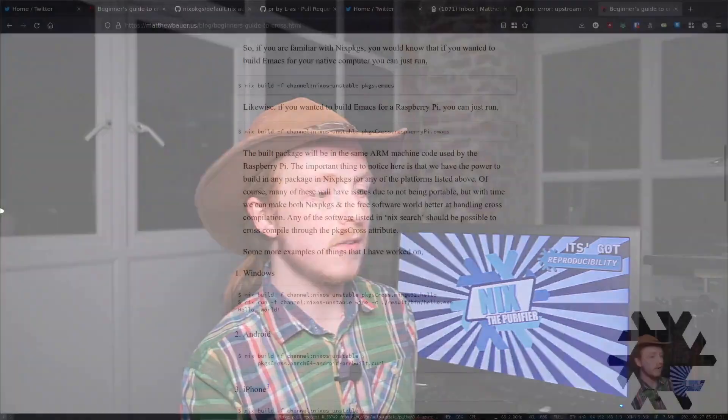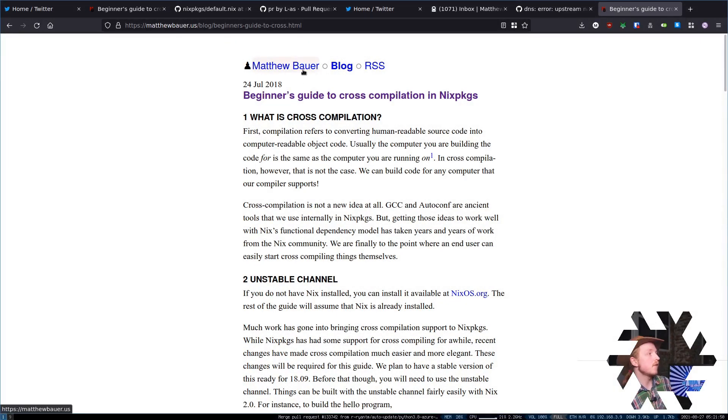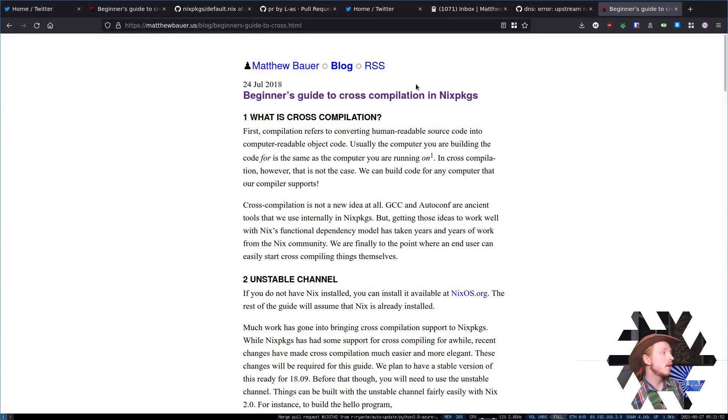It'd be really great if you could leave a comment, or subscribe, or like, or maybe let me know what I didn't explain so well in this video. If you'd like a more in-depth approach and explanation of how cross-compilation works in Nix packages, you should check out Matthew Bauer's blog here, which taught me everything that I needed to know about cross-compilation. So maybe it can help you too. I'll see you in the next video. Bye-bye.